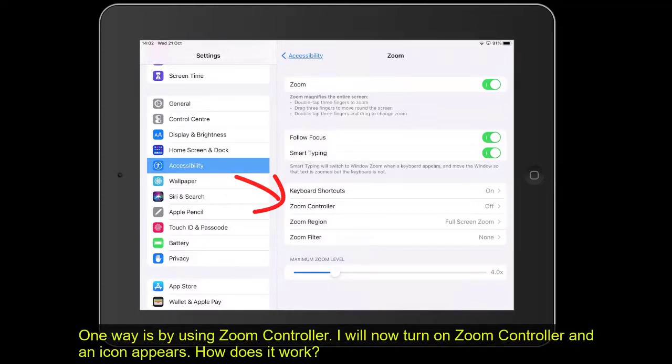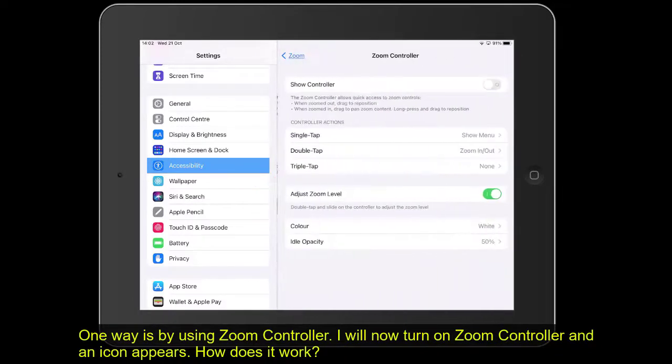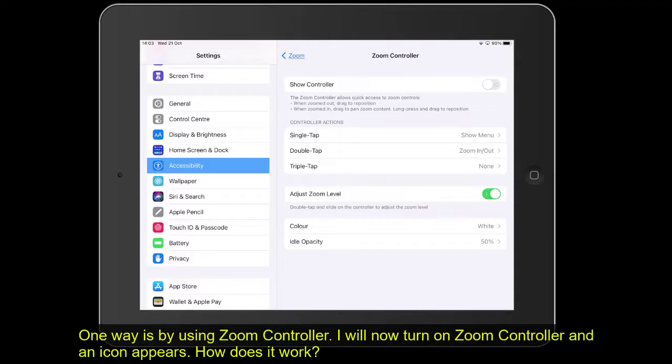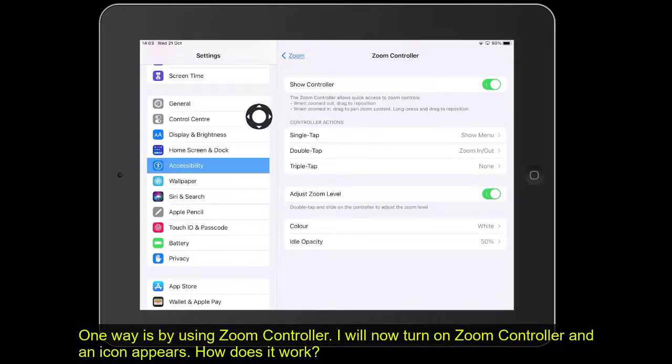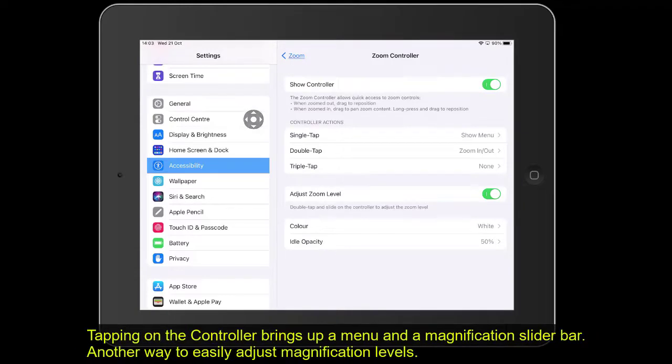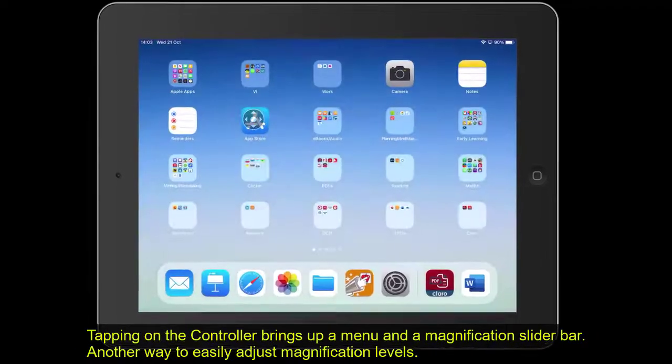I'm going to go into Zoom Controller. There's some useful information here about what we can do. I'm going to just tap on Zoom Controller so you get an idea. You can see what happens is this icon appears. Let's turn it off and turn it on, and we've got Zoom Controller. So how does that work?